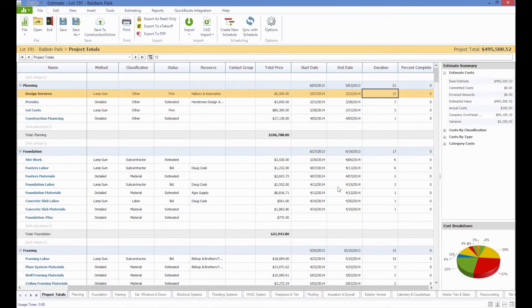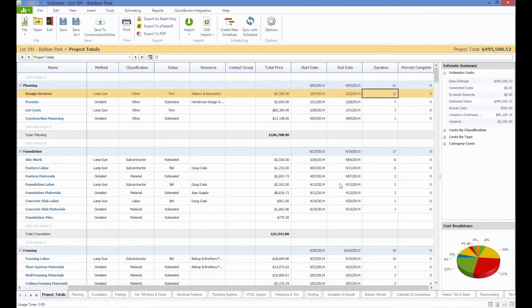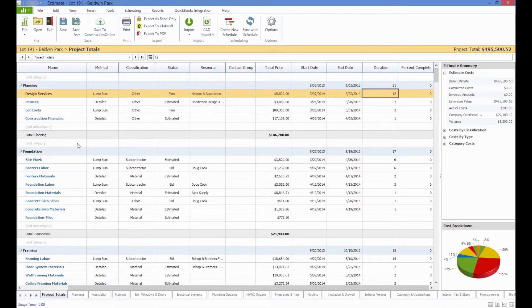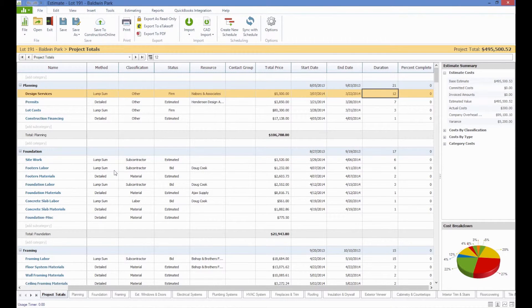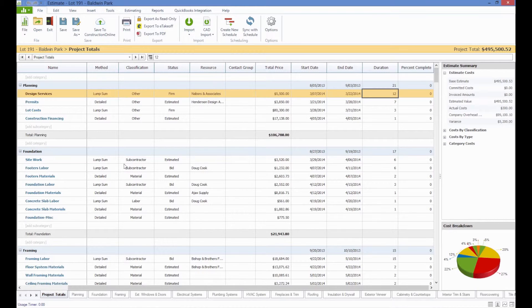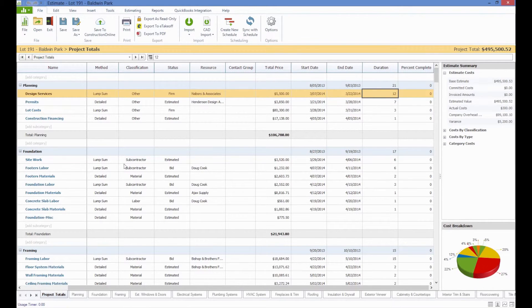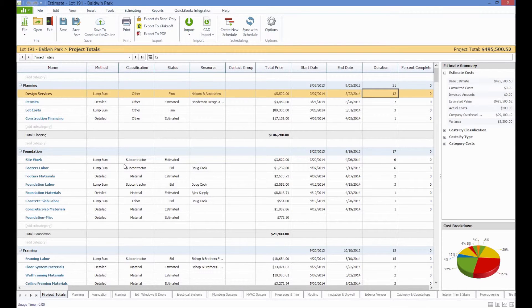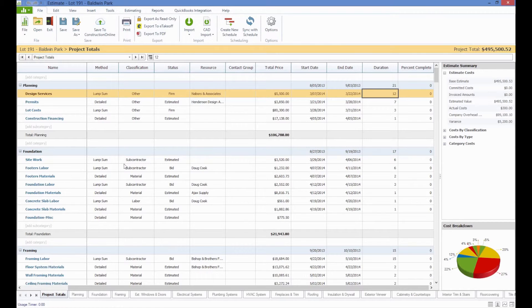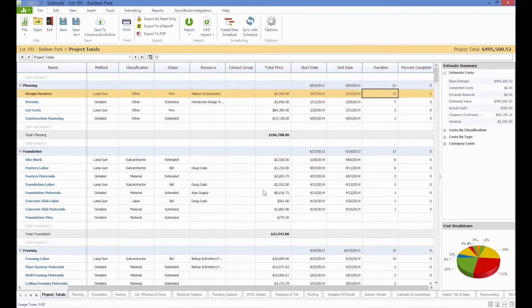The important thing to take note of when syncing, however, is that information is transferred between the two files by matching up the names and the hierarchy of the estimate categories with the names and the hierarchy of the scheduled tasks. Therefore, if you want to sync a schedule and an estimate, you'll have to make sure that you either create the schedule in the same format as the estimate, or simply create the schedule from the estimate as we have just done, and Construction Suite will make sure that the format is correct for you.